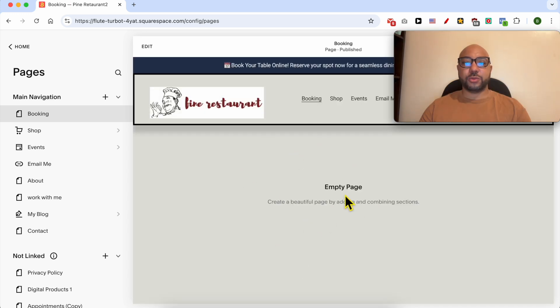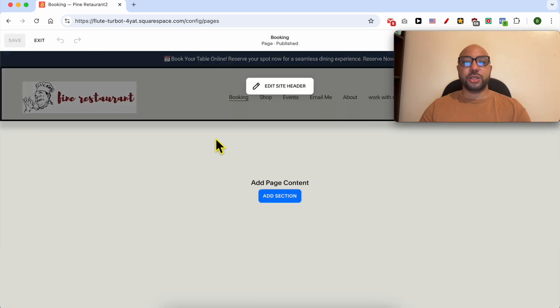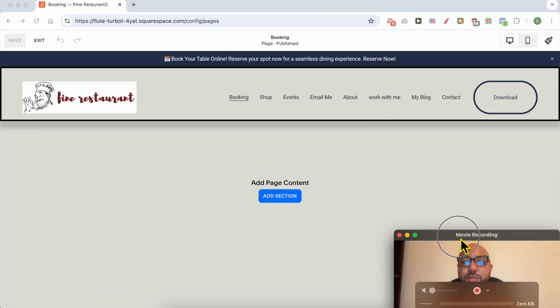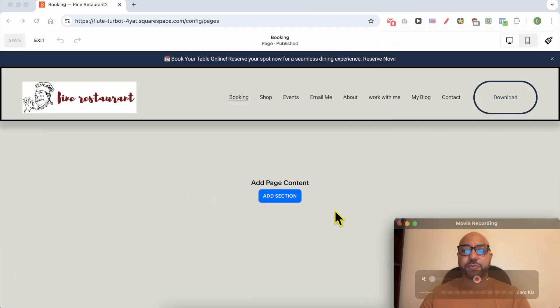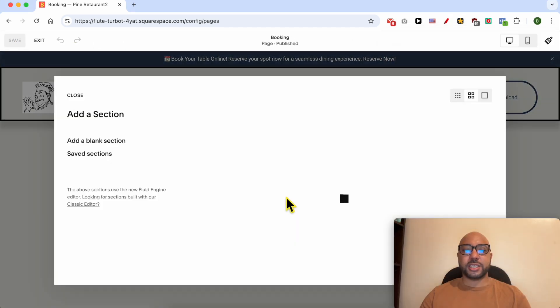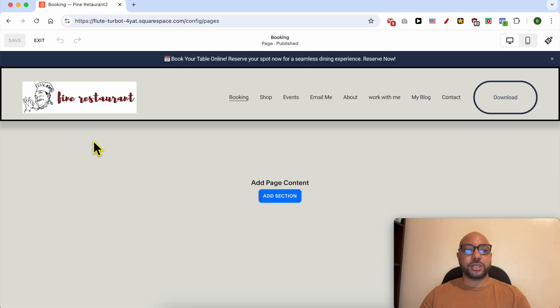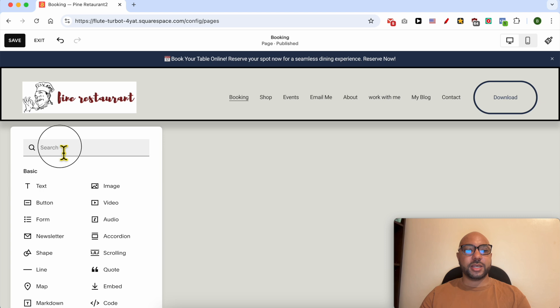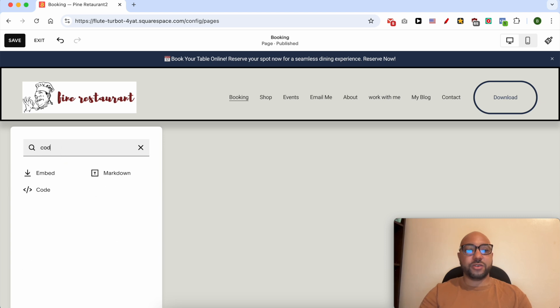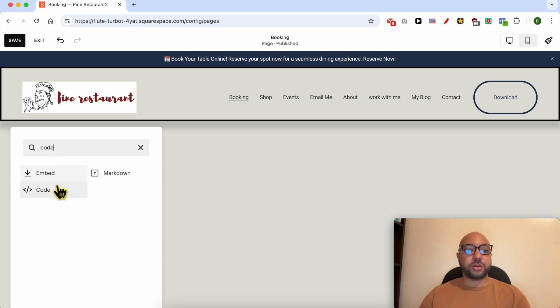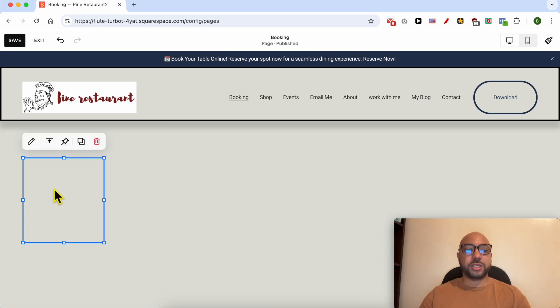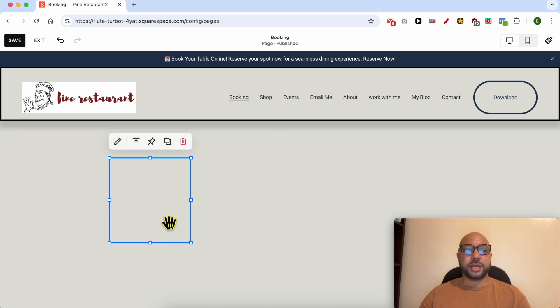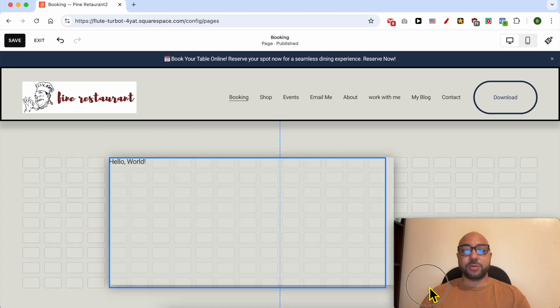Now that we're in our new booking page, click on this button from the top to go into the editing mode. Click on this add section button and go with a blank section. Click on this add block button and look for code. You can go with this code block or this embed code, it's pretty much similar.